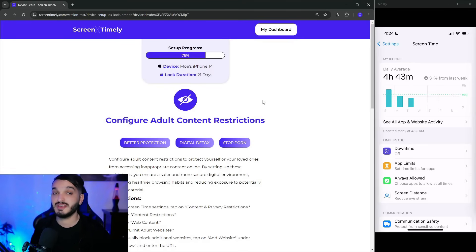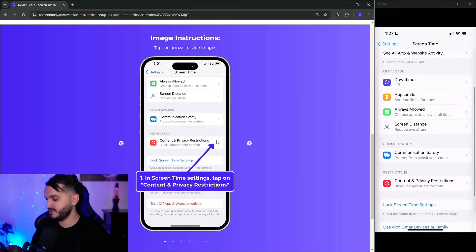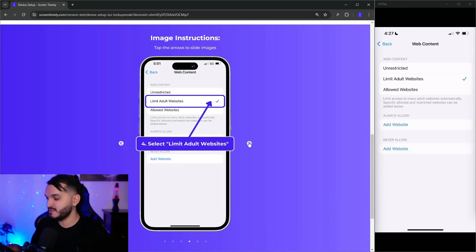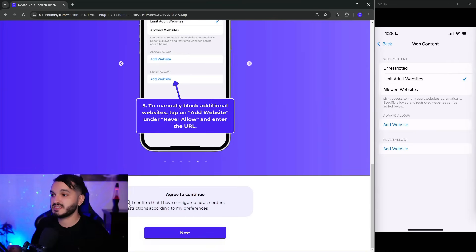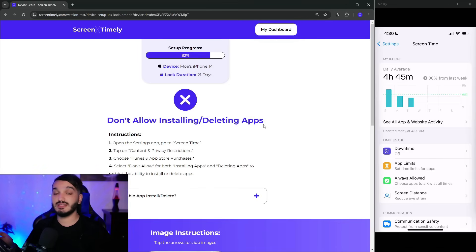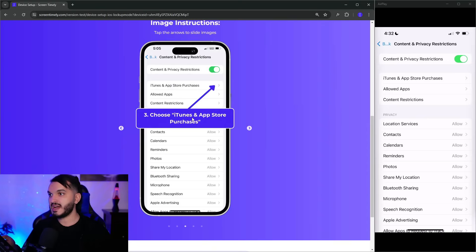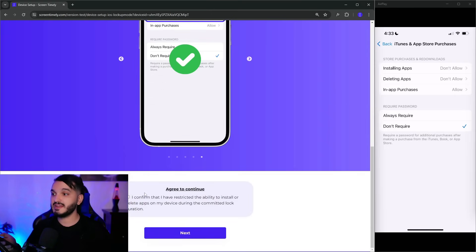The setup process covers how to configure adult content restrictions. Go to Content and Privacy Restrictions, turn it on, go to Content Restrictions, tap Web Content, and select Limit Adult Websites. Next, the setup addresses preventing app installation — go to Content and Privacy Restrictions, choose iTunes and App Store Purchases, and set Don't Allow for both Installing Apps and Deleting Apps. This prevents you from installing apps like Twitter and Reddit that contain a lot of adult content.